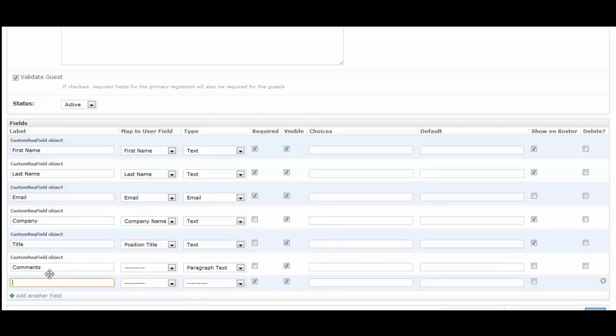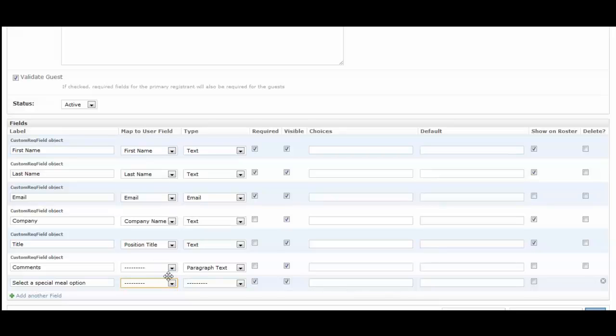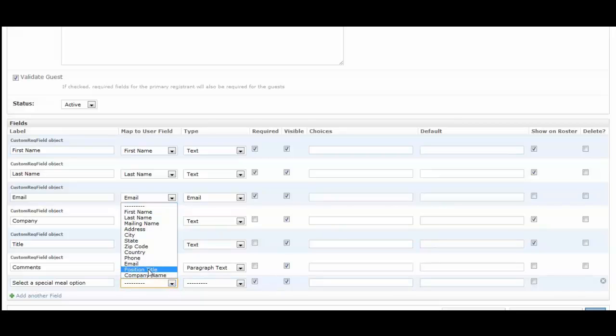In this case I want to have a special menu option. I don't need to map this to a user field. However, you can see some of these are mapped to user fields, and this just shows you the different options you could have.